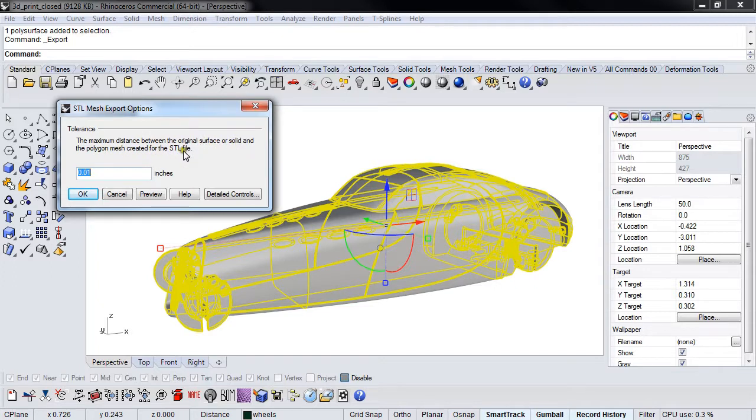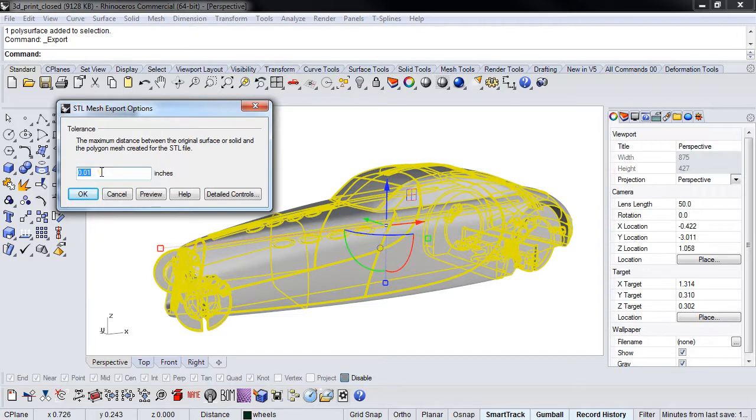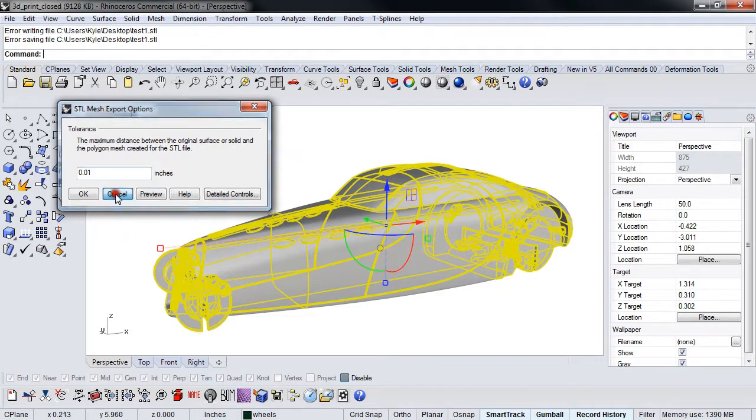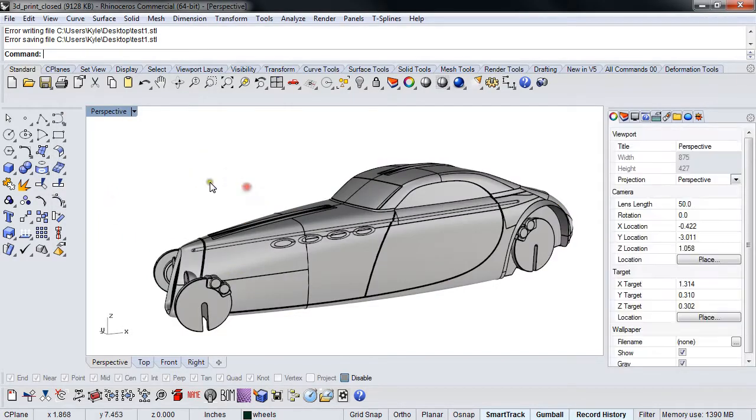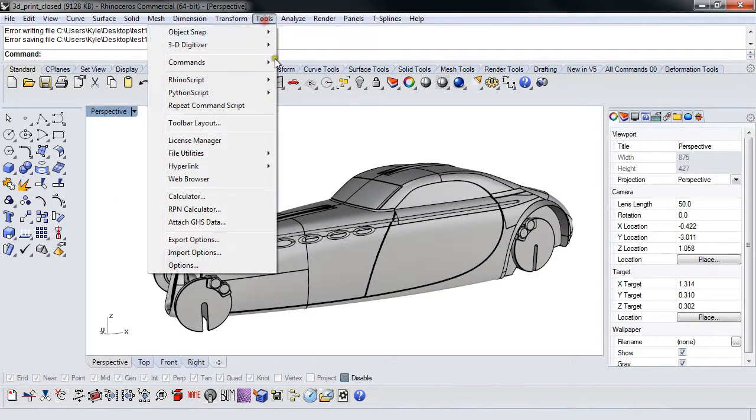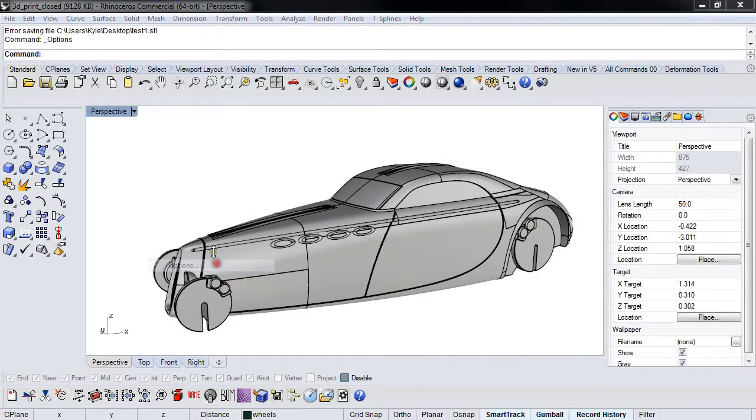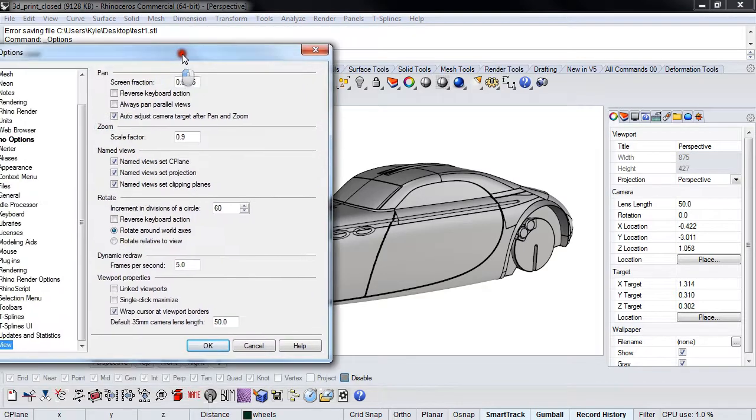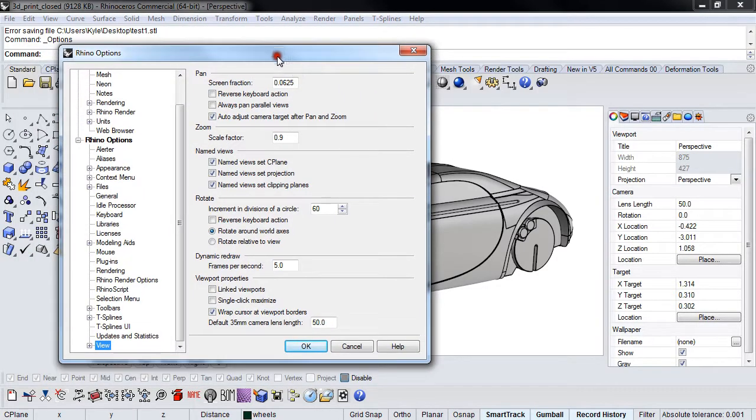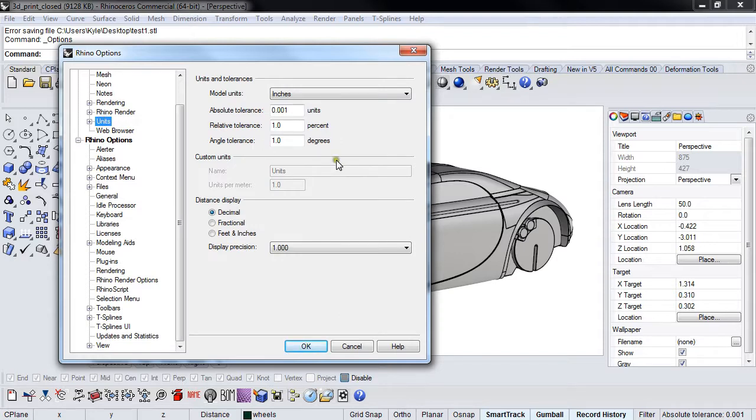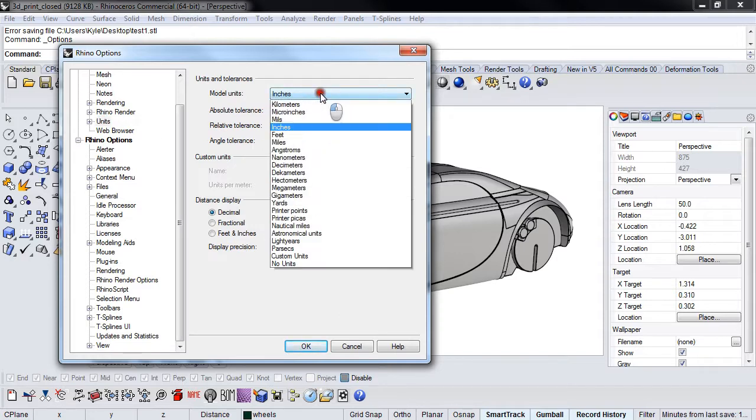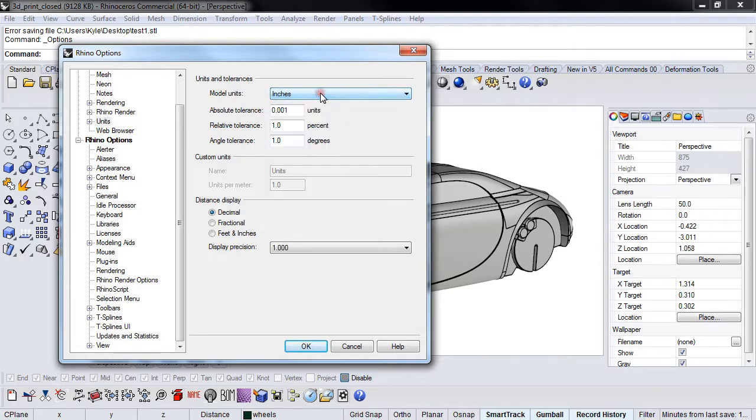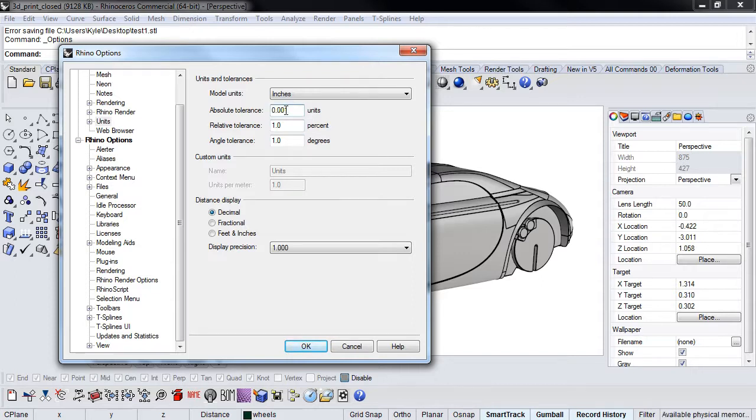Notice there's a tolerance in here. This is extremely important. If you go to Tools > Options and look at Units, this model is built in inches. The absolute tolerance is 0.001, which tells me either this is a huge model built to ridiculous tolerance or a tiny model built to reasonable tolerance.